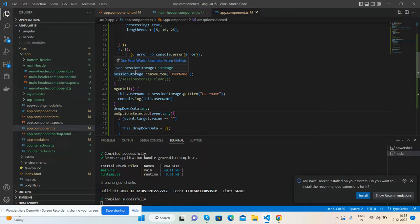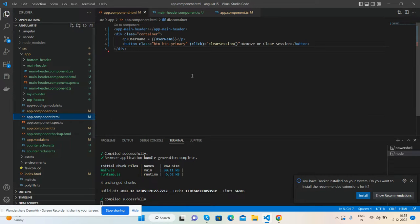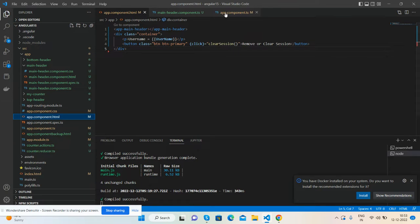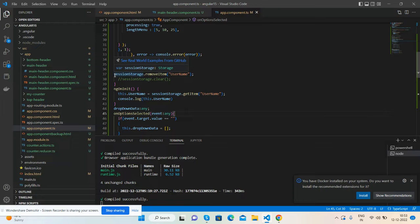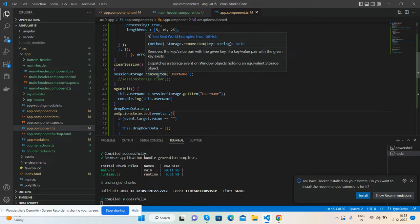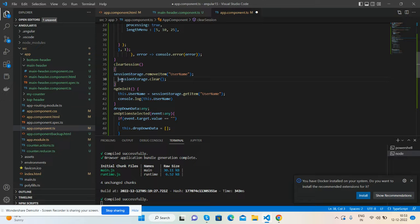And I have made one function on button click event like clearSession, and in this function I am doing sessionStorage.removeItem username, or I can do as well sessionStorage.clear - both will work.